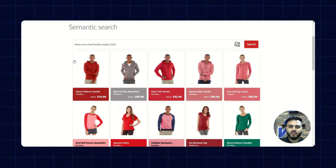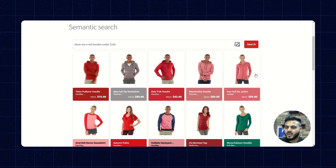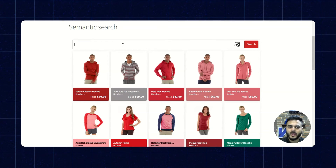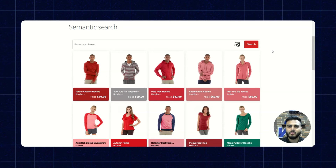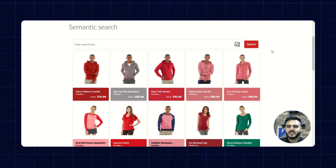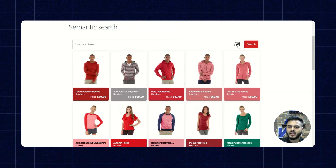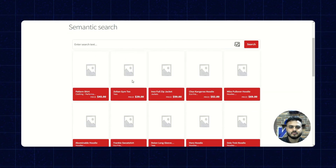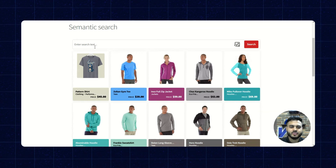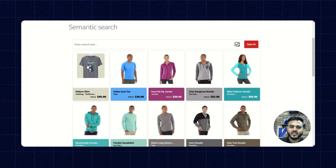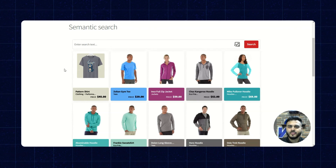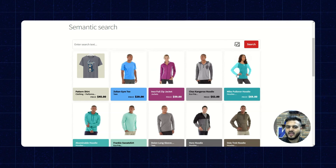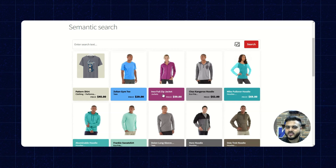The results have been provided — all hoodie results with a price under $100. Now I'll upload an image to perform an image search and see how the result is given. I'll click on the icon and upload an image. It has provided an accurate result of this pattern t-shirt. After uploading the image, it has displayed an accurate result as well as matching results such as the gym tee and the zip jacket.